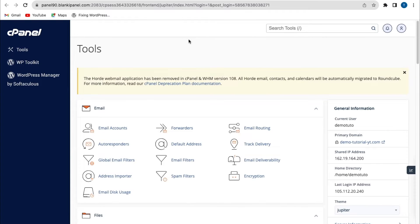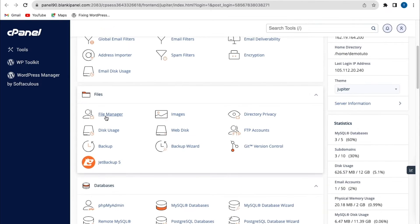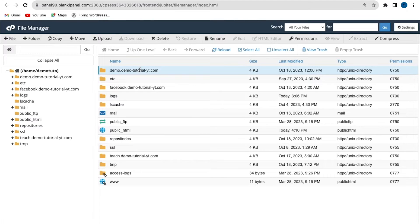So you log into your cPanel. You can access your cPanel from your hosting account. Now from the cPanel, I'll scroll up to File Manager. From here, I'll click on File Manager, and I have different folders here. I have a folder called demo2torial.yt, which is a subdomain name.